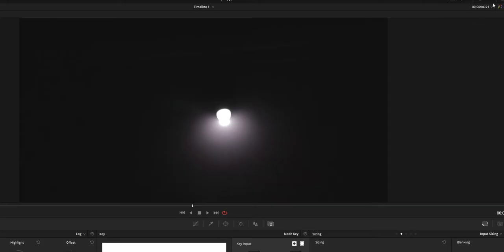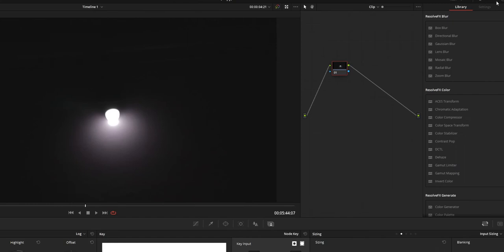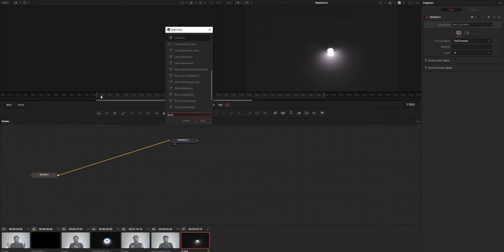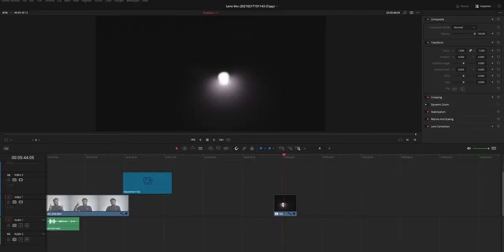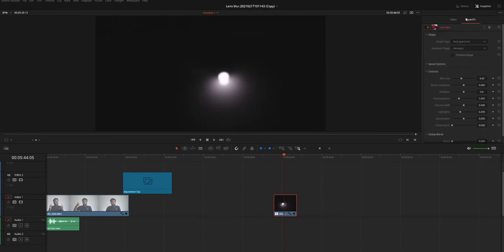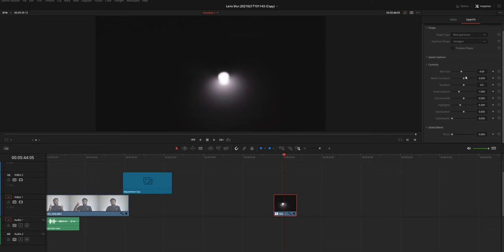You can add the Lens Blur option from the Color tab, Fusion tab or the Edit tab. Whichever you use, the function is same. That is the function of Lens Blur is same. So you don't need to worry about this video becoming useless.